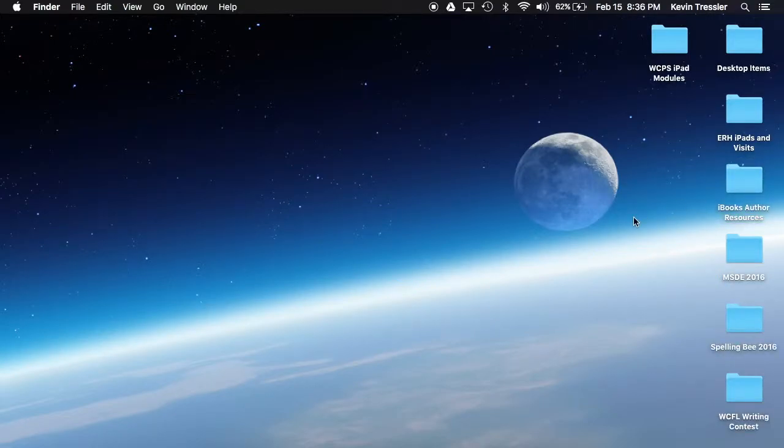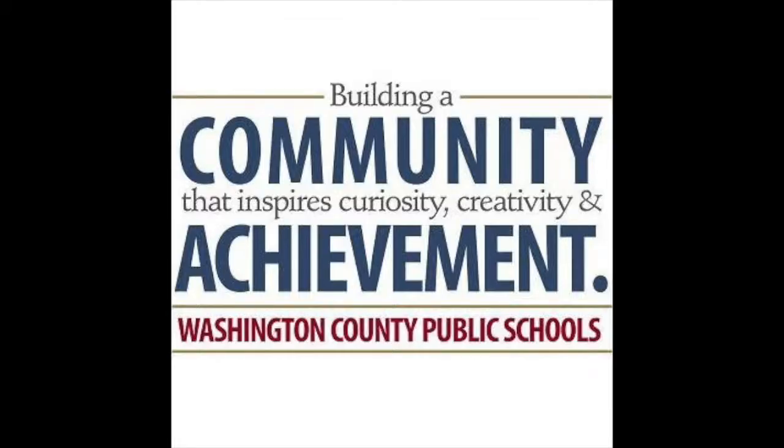Thank you for watching this video. Please explore other modules on the WCPS professional learning site.